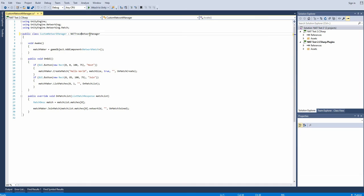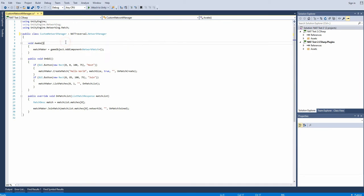The first change you'll need to make is to extend from NAT traversal.networkmanager instead of the network manager provided by Unity. This gives you access to all of the extra functionality provided by the plugin.